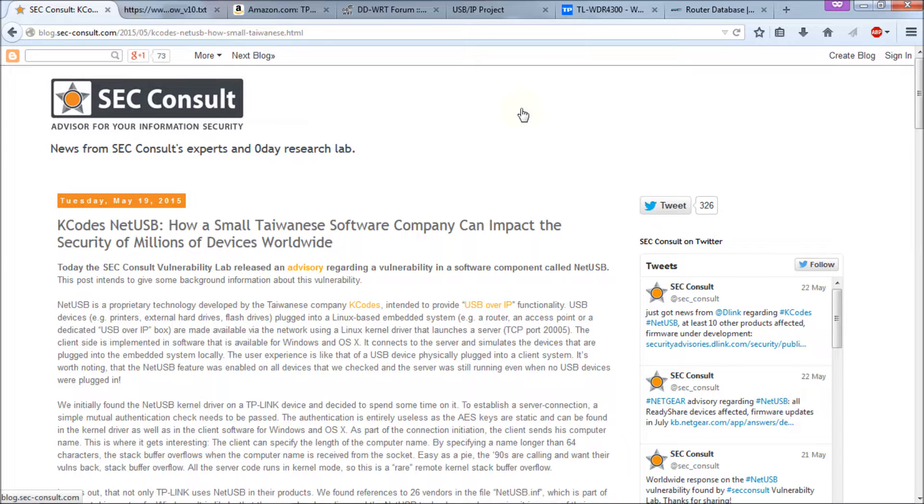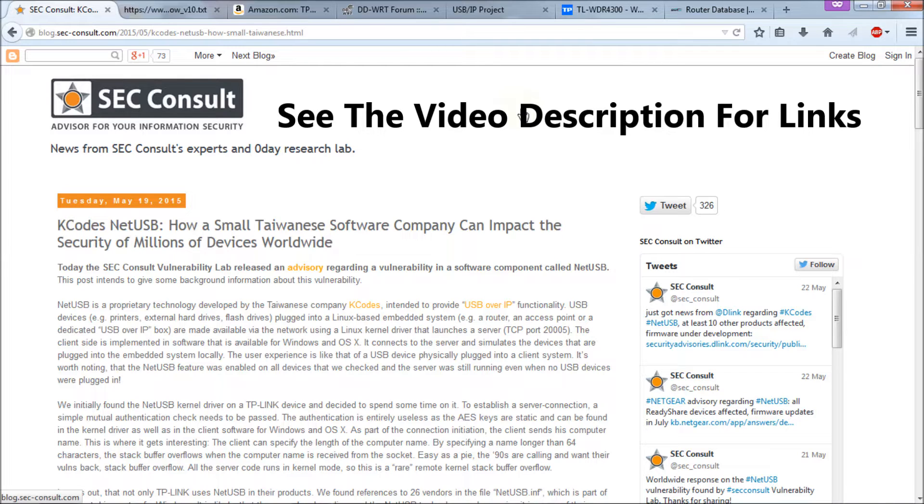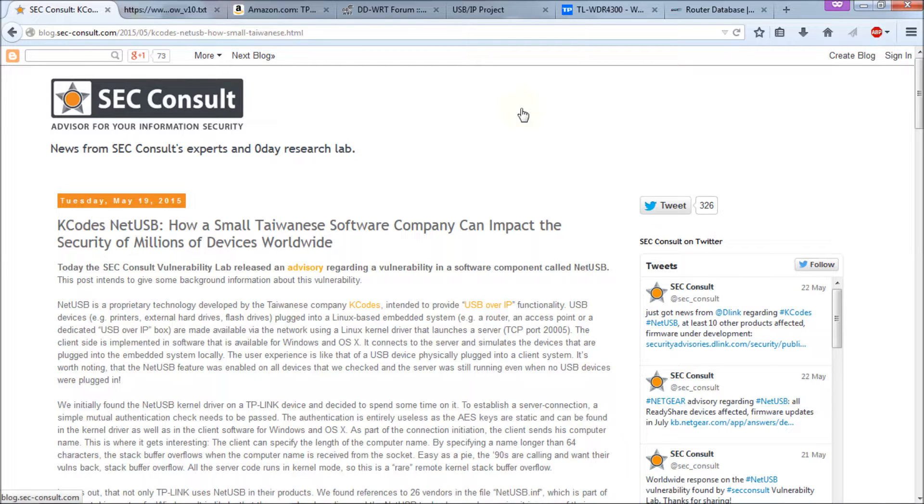Basically what they found is that 26 manufacturers of routers, very common routers actually, including D-Link, Netgear, TP-Link, Trendnet and Zyxel all use the same NetUSB sharing software in their routers. And this is a vulnerability they found.